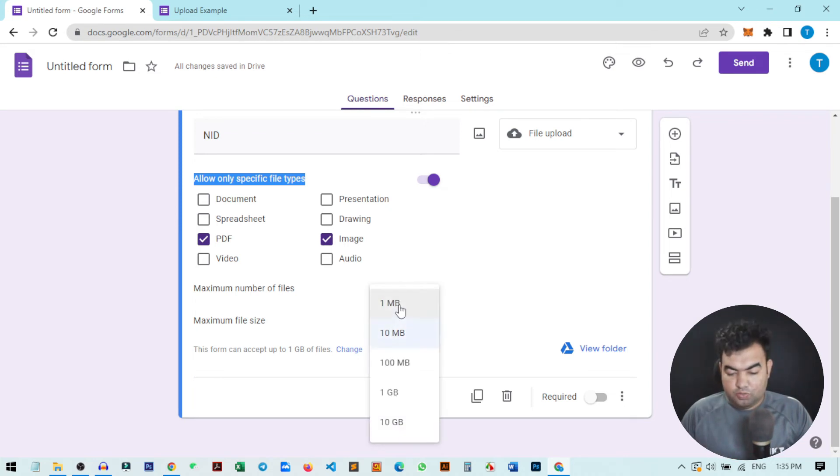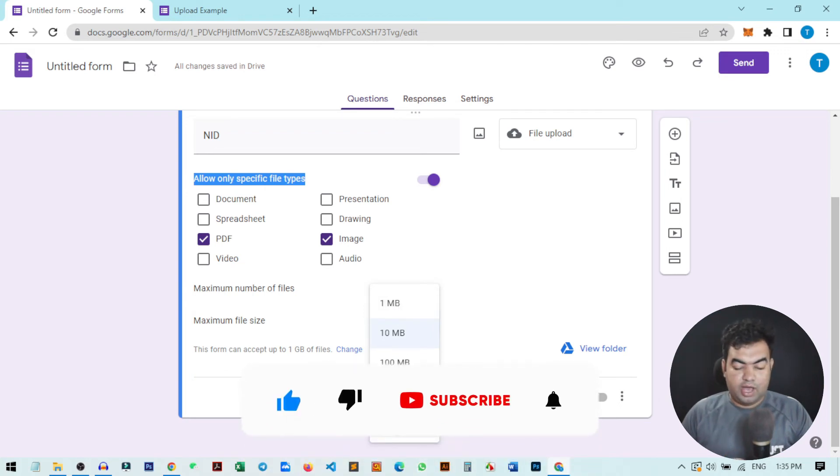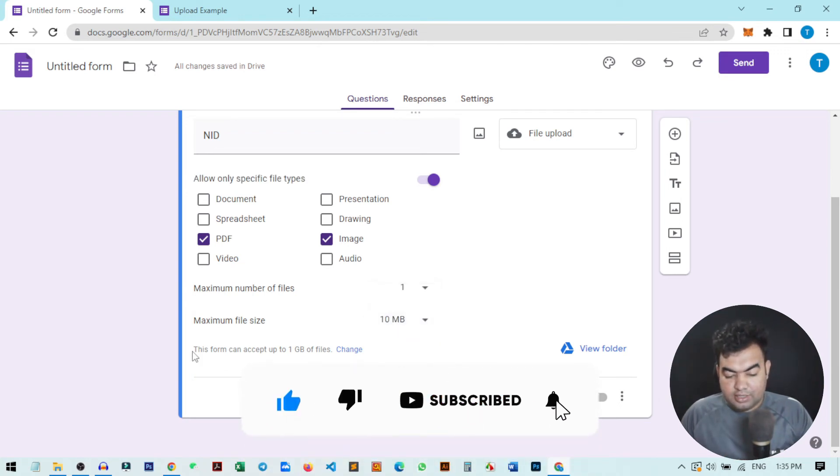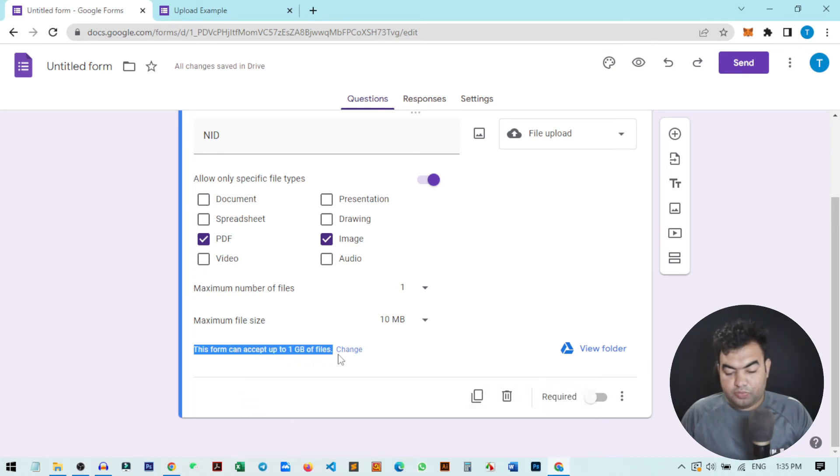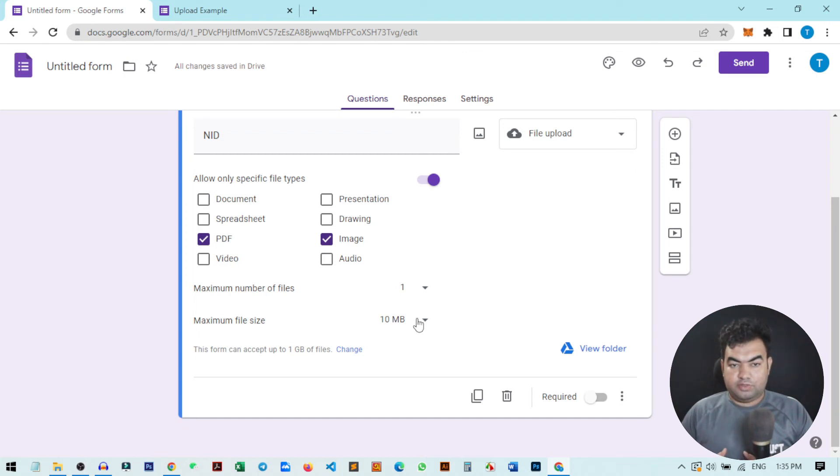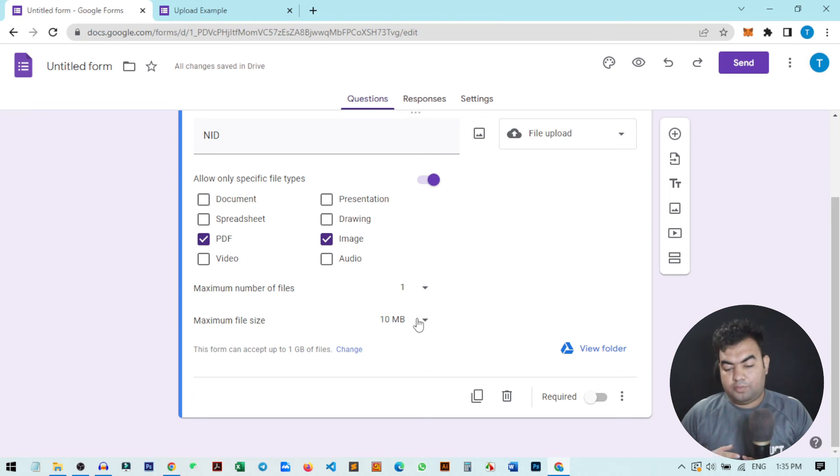There is another thing: this form can accept up to 100 1GB files. That means using this form, when a lot of users are submitting their details, the form will accept up to 1 gigabyte of files.